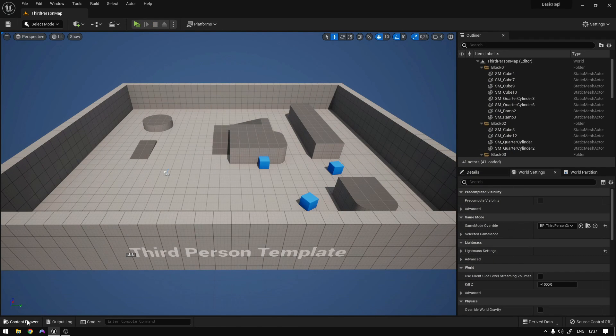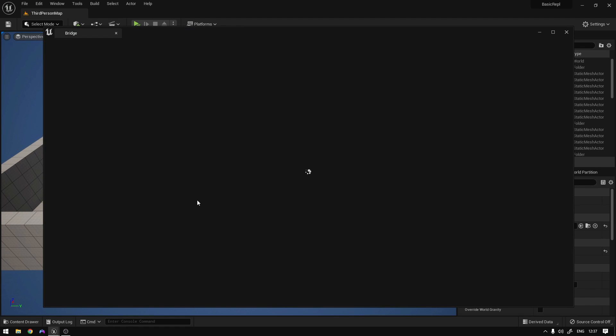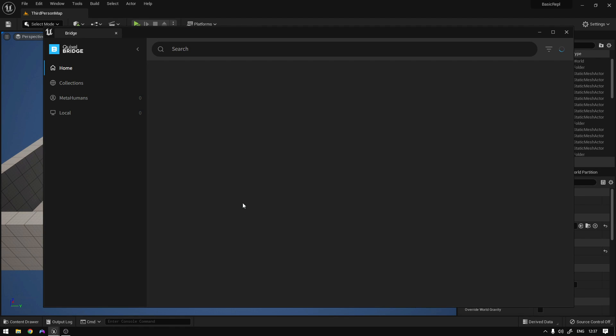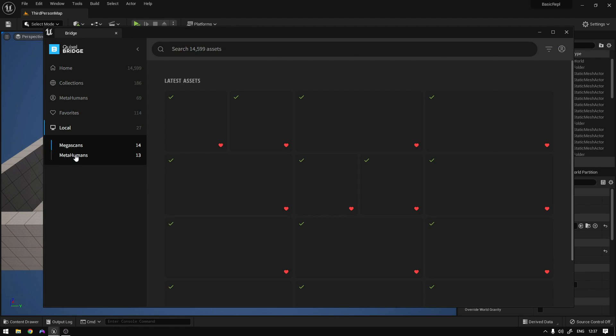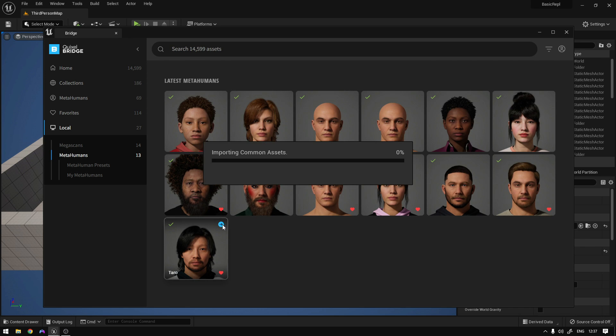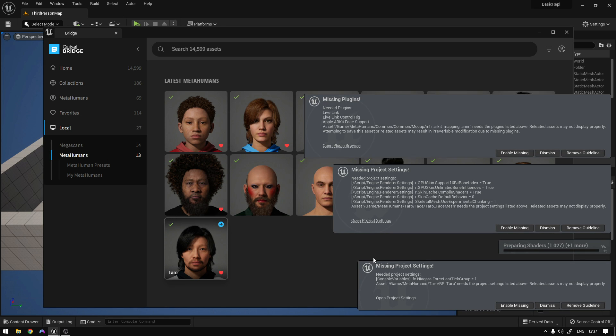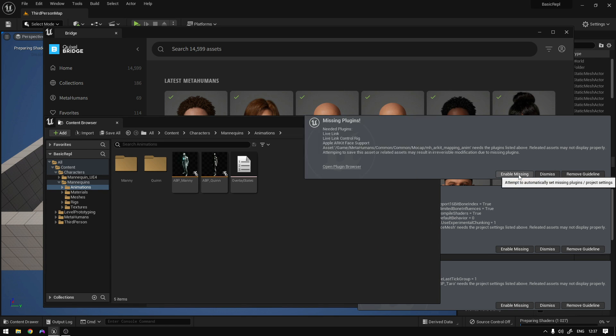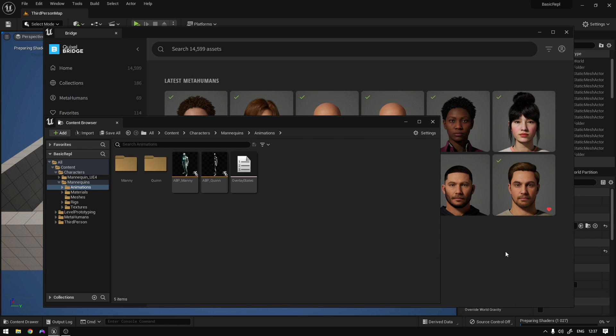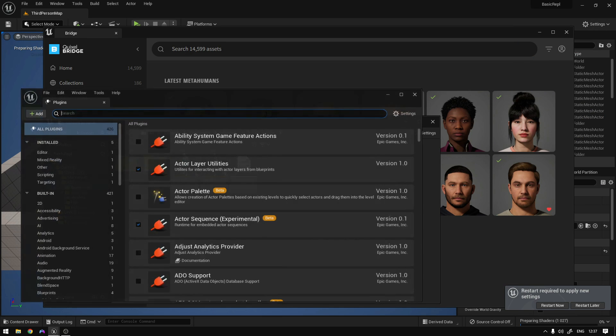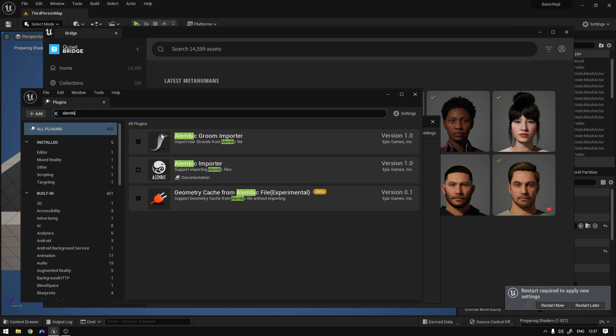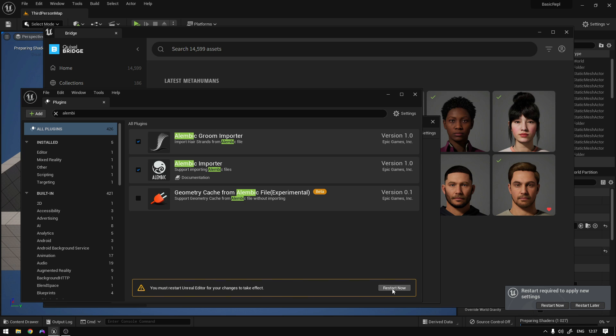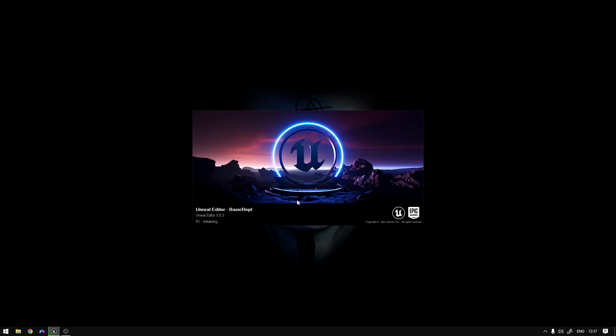First thing we need is to import our metahuman, so let's go to Quixel content. I'm going to use this one. Now enable all the missing plugins and before you restart, let's go to settings, plugins, search for Alembic groom, check this one and restart. So this will make sure the hair will show up on package builds.